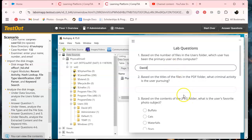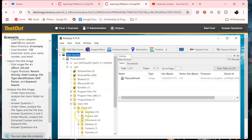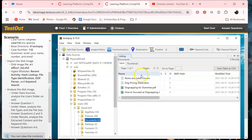Based on the titles of the files in the PDF folder, what criminal activity is the user pursuing? There are several ways we can find this information. We could go under David, AppData, Documents — and as you can see, it's right there.